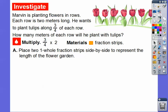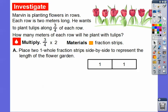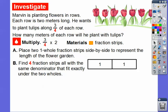We're going to place two one-whole fraction strips side-by-side to represent the length of the flower garden — that's our two meters. Then we're going to find four fraction strips, because four is our denominator. We want to find four fraction strips that all have the same denominator.